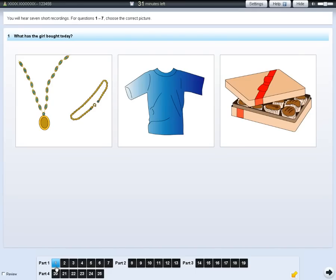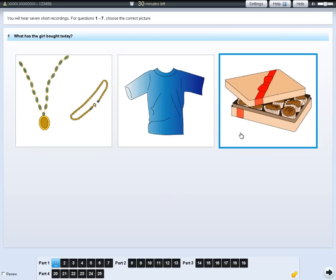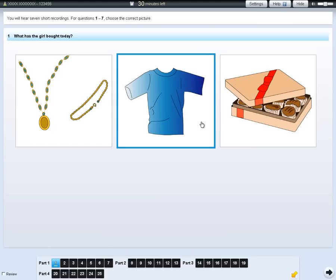For each part of the test, you will hear the recording twice. In part one of the listening test, choose your answer by clicking on the picture. To change your answer, click on one of the other pictures, or click the same picture again if you don't want that answer.